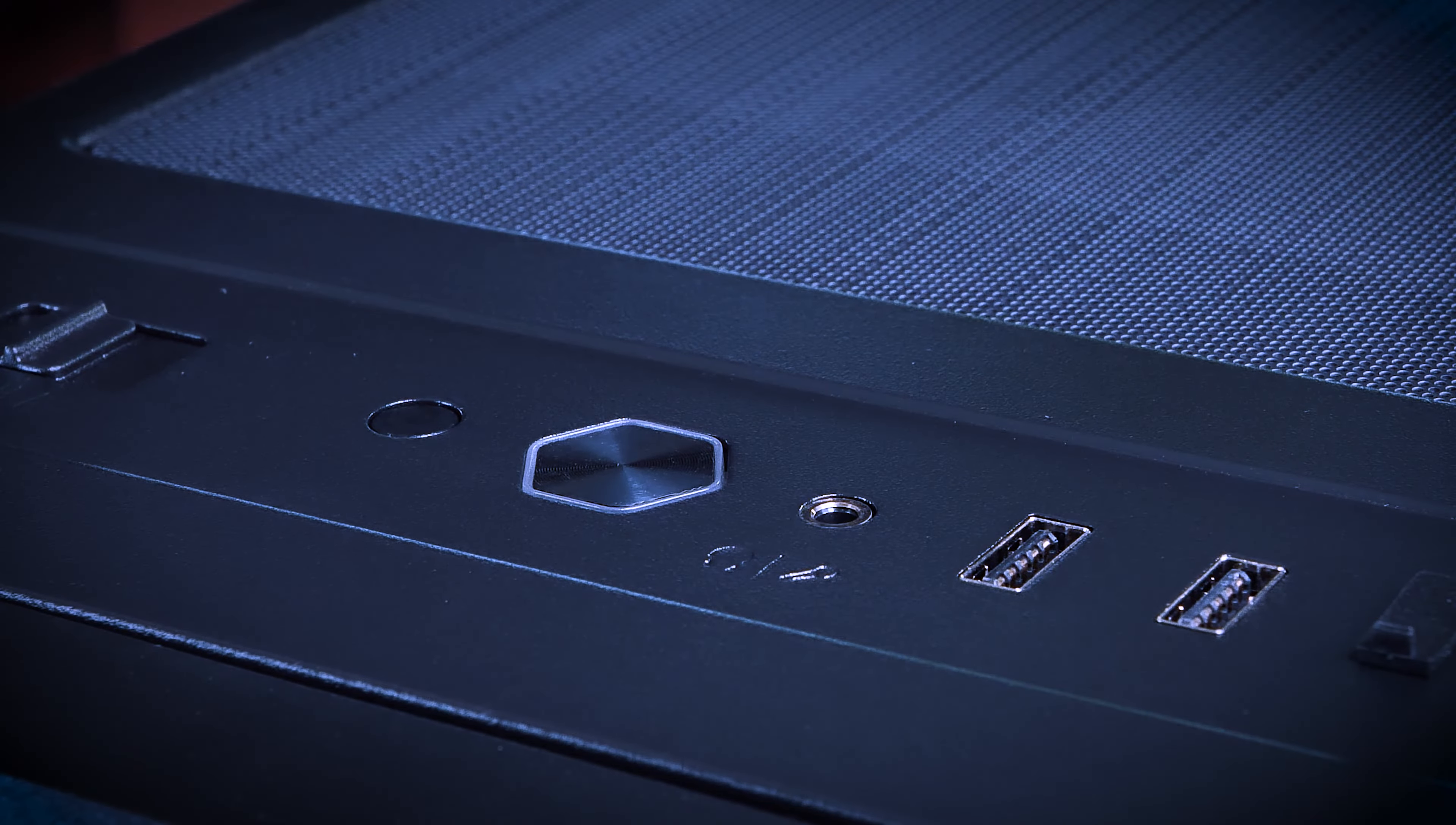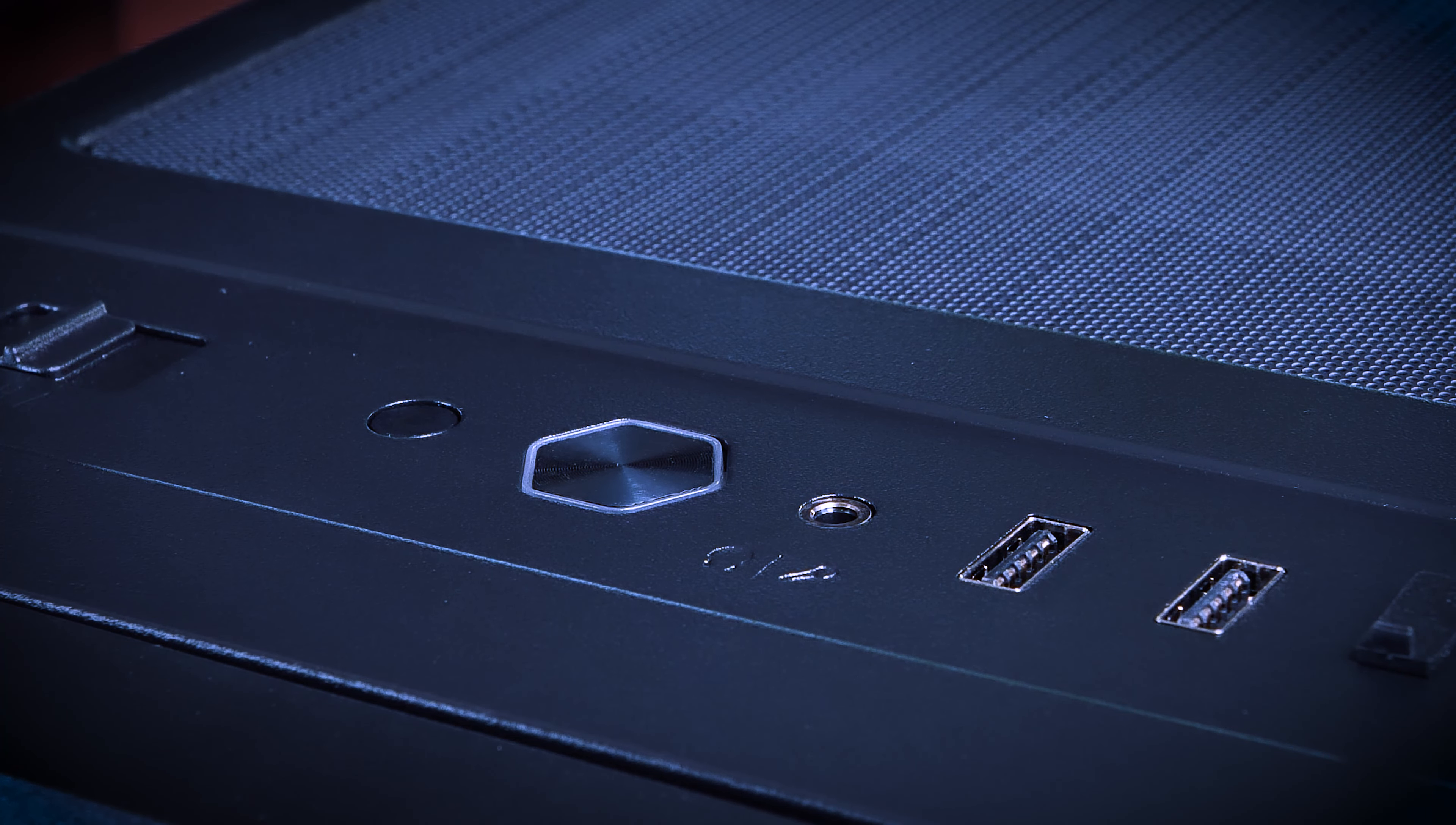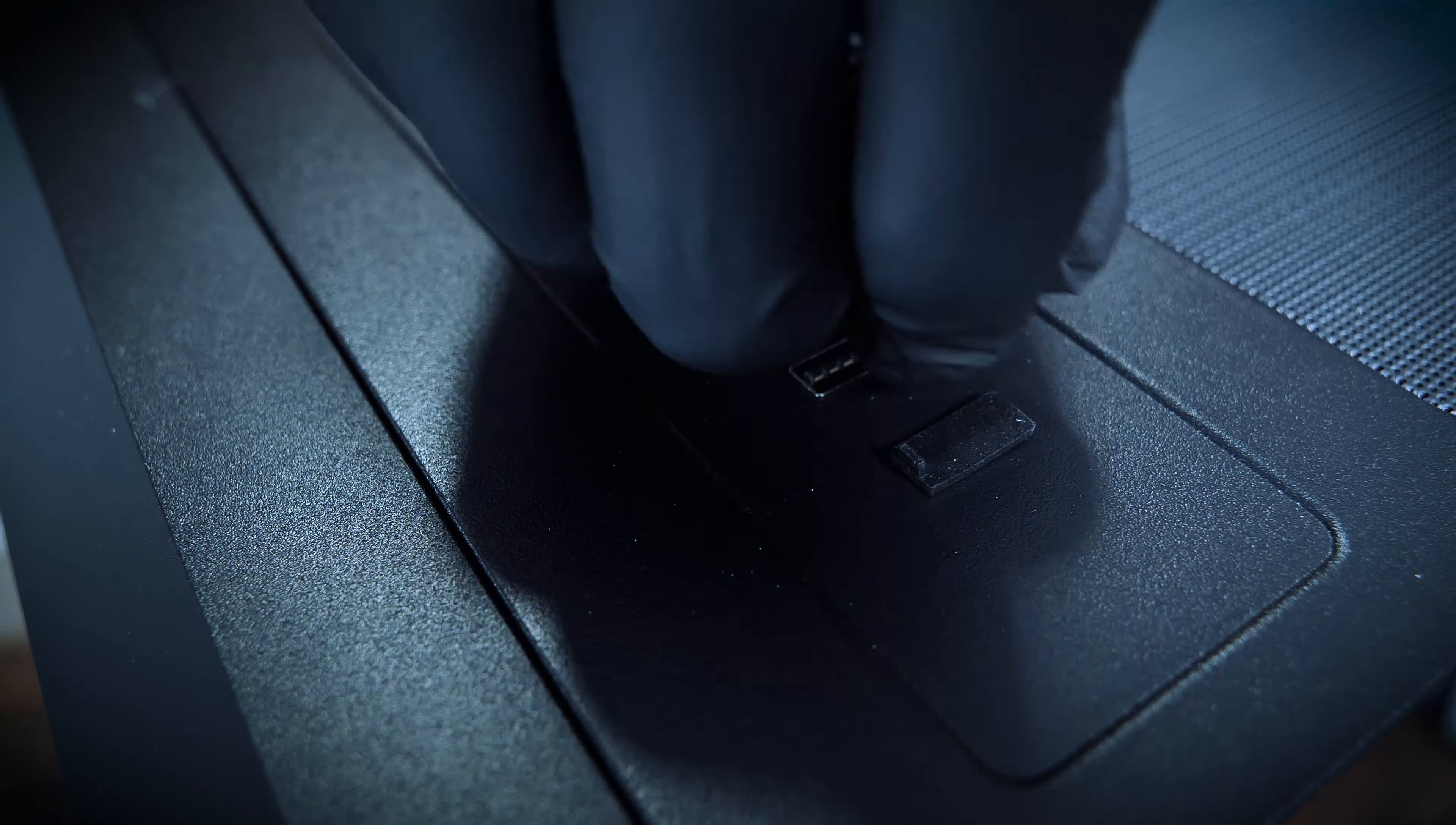On top, you'll find a sliding switch to control the included fan controller. More on this in a minute. A recessed reset button, an illuminated power button, a combined 3.5mm mic and headphone jack, and two USB 3 ports.